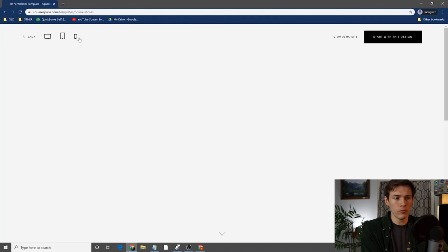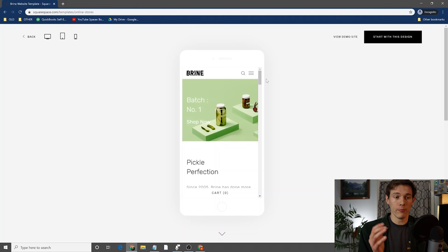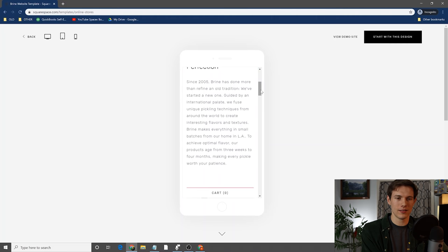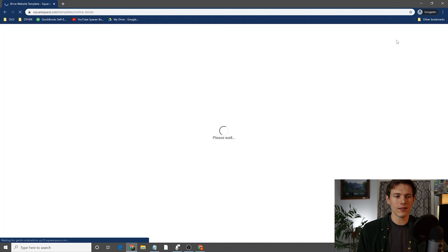Let's see what it looks like in tablet mode — it looks okay. When we go to mobile mode, this is a really important one, and it's going to be a recurring theme in this video. Mobile is extremely important. I think it's something like 60% of online browsing is done on mobile now, so it's really important that you focus on this. We're going to come back to this later in the video. Let's go and start with this design.